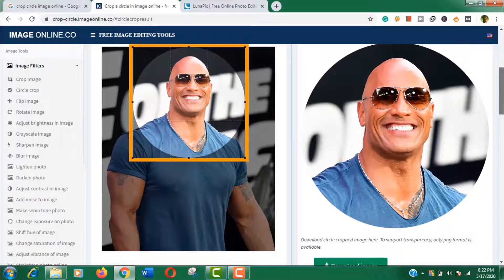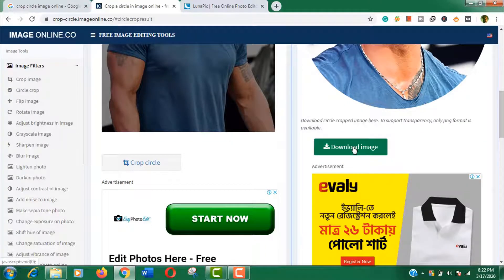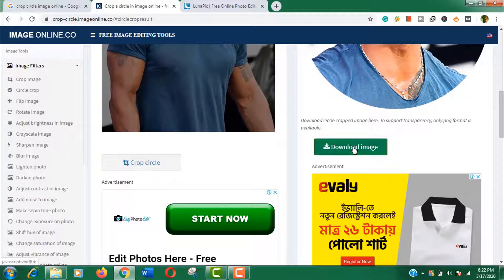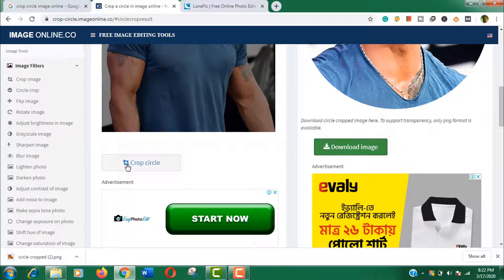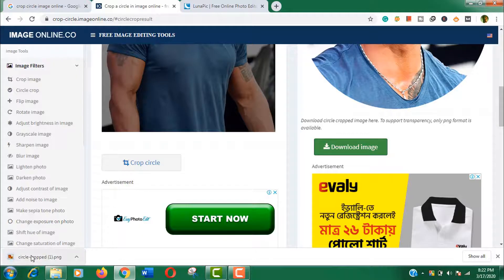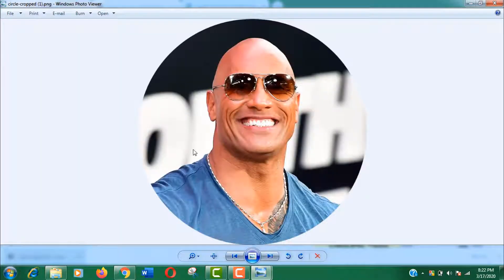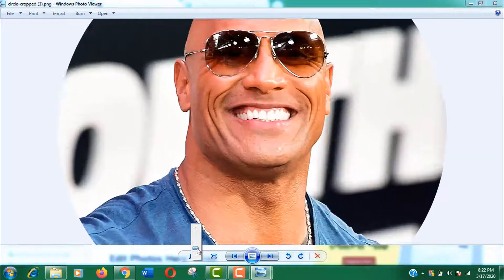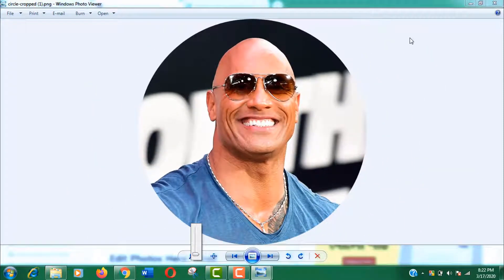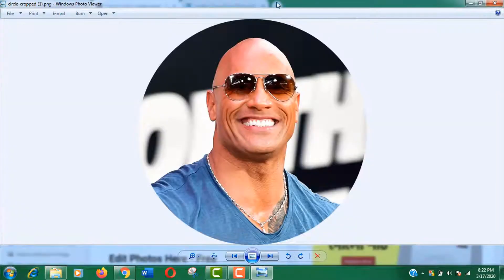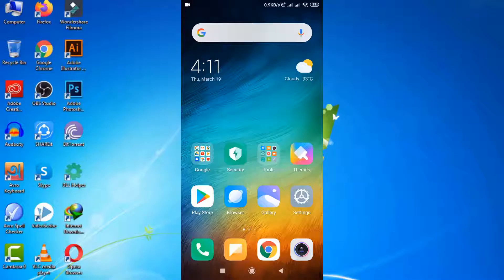Now click on the download image button. Here you can see the image quality is really awesome. You can also crop circle image from your smartphone using the same method without any hassle.